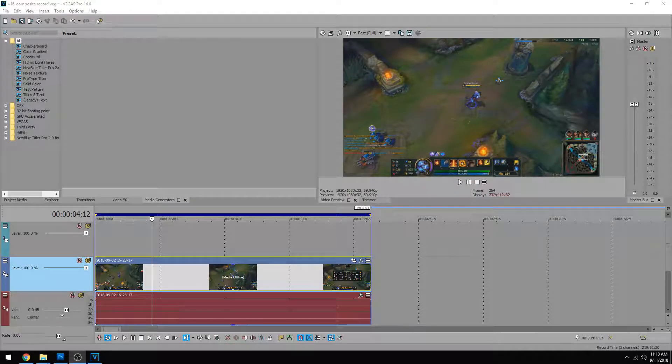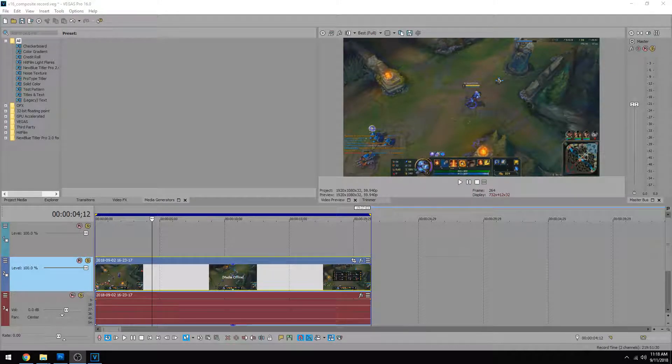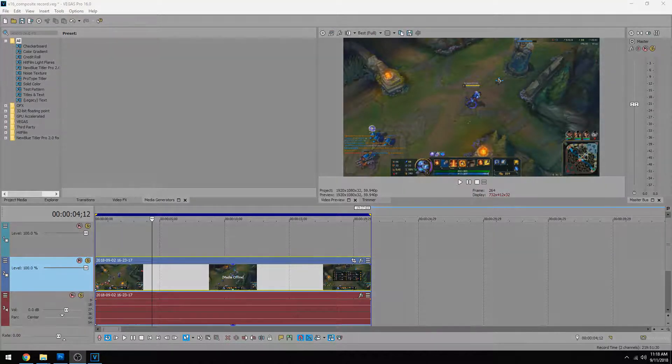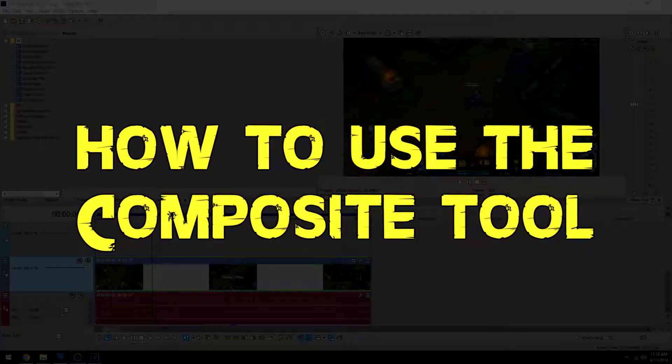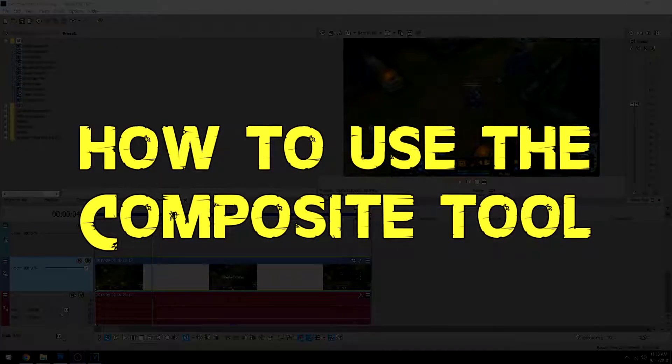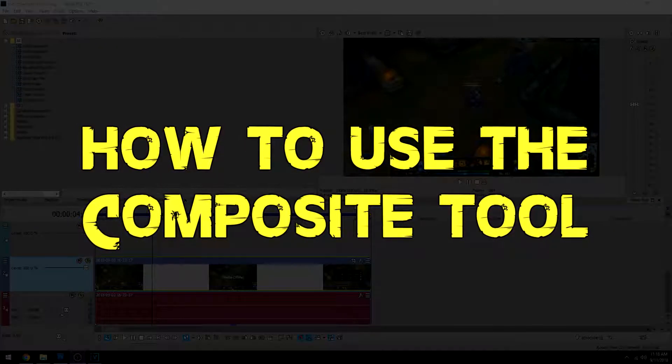Hey everybody, Josh here of Scrapyard Films. Today I'm going to be giving you another Magix Vegas Pro 16 tutorial and this one is how to use the composite tool.